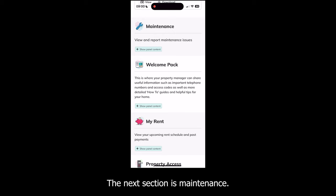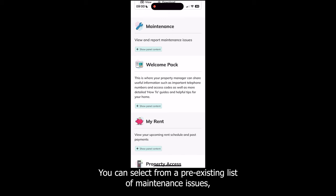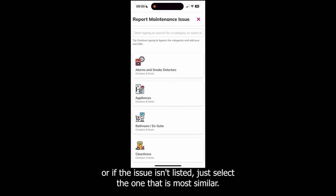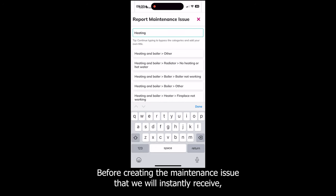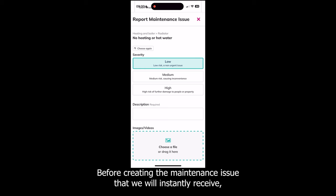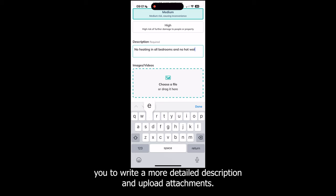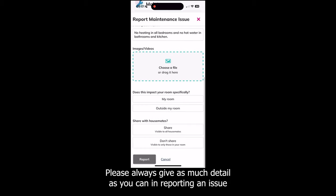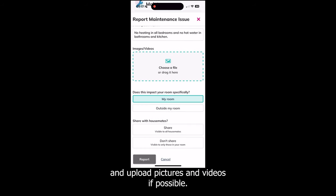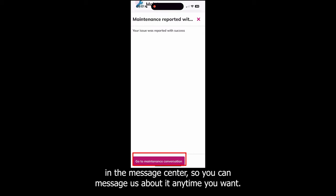The next section is Maintenance. If you need to report a maintenance issue you can do that here. You can select from a pre-existing list of maintenance issues, or if the issue isn't listed, just select the one that is most similar. Before creating the maintenance issue, Coho will ask a few more questions and enable you to write a more detailed description and upload attachments. Please always give as much detail as you can when reporting an issue and upload pictures and videos if possible. There will be a new message thread related to the maintenance issue in the Message Center so you can message us about it anytime.